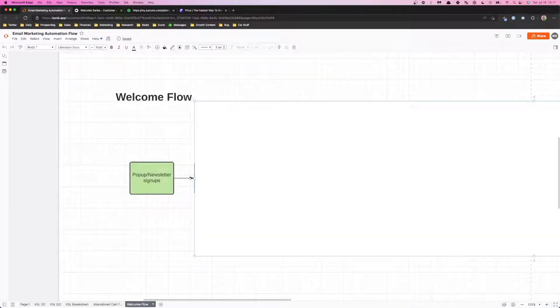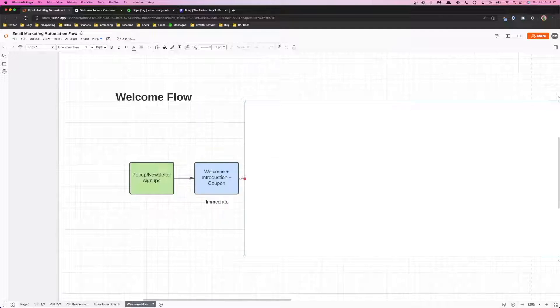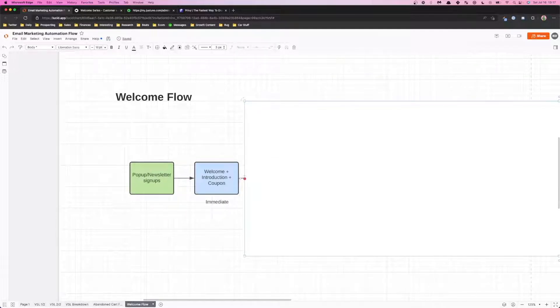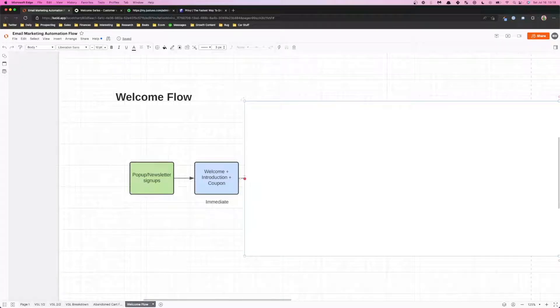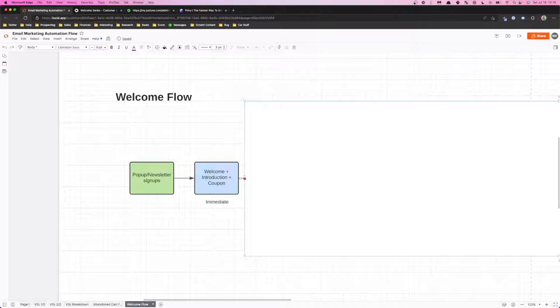Once we do that, next step is to actually set up the specific emails within Klaviyo. First one is the welcome email, a quick introduction and a coupon. This is important because number one, you want to deliver on what your pop-up promised and this email is going to get the highest open rate out of all the other emails in this flow because it's the first email and they expect to see this email. So you need to capitalize on this by giving a brief introduction about your brand and telling them what they can expect in the next coming emails.